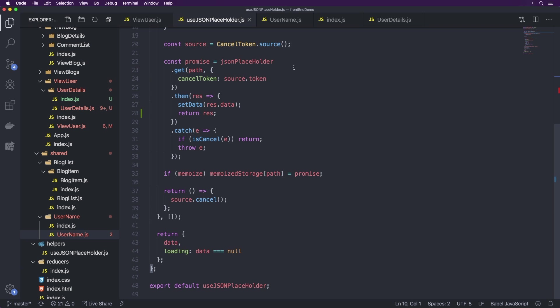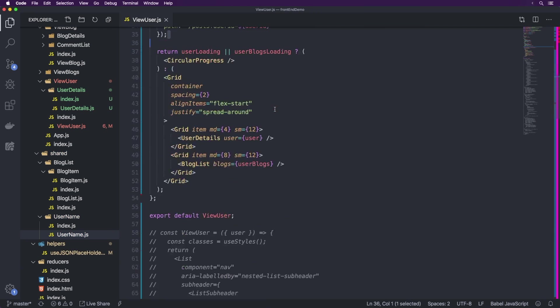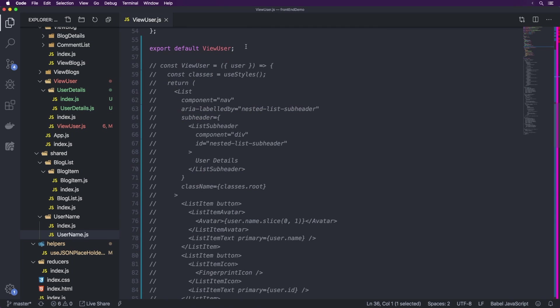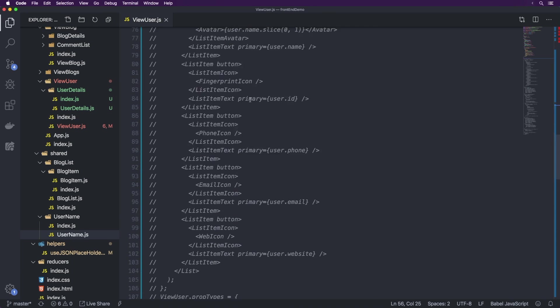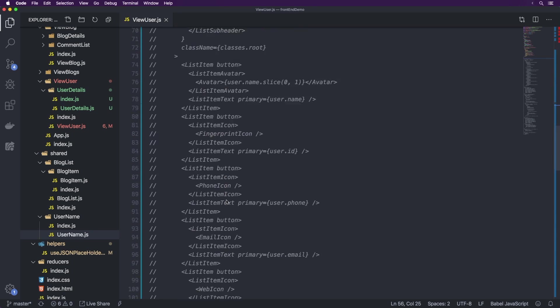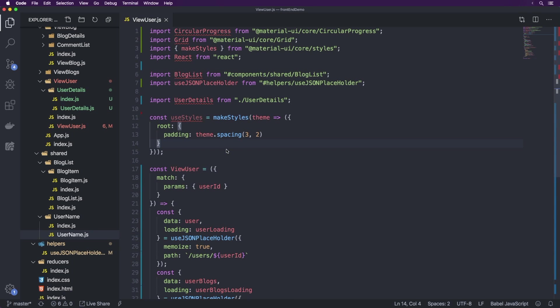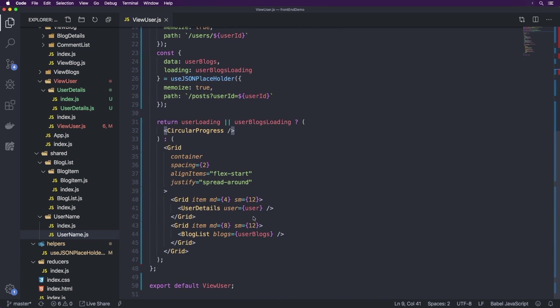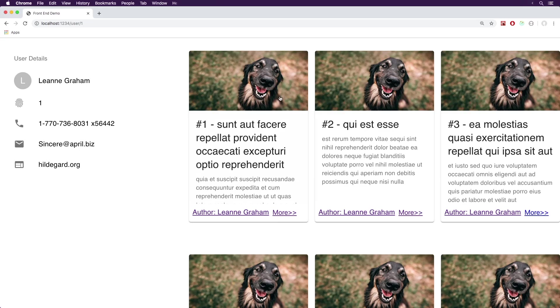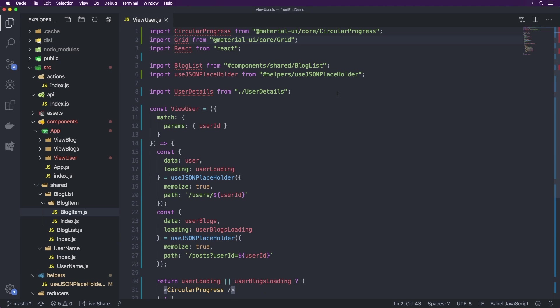So this is the ViewUser component. I think the current design is really cool and we've done it in just 56 lines of code — actually even less if we remove the unused parts. So that's only 50 lines of code, and just to confirm it is still working just fine.